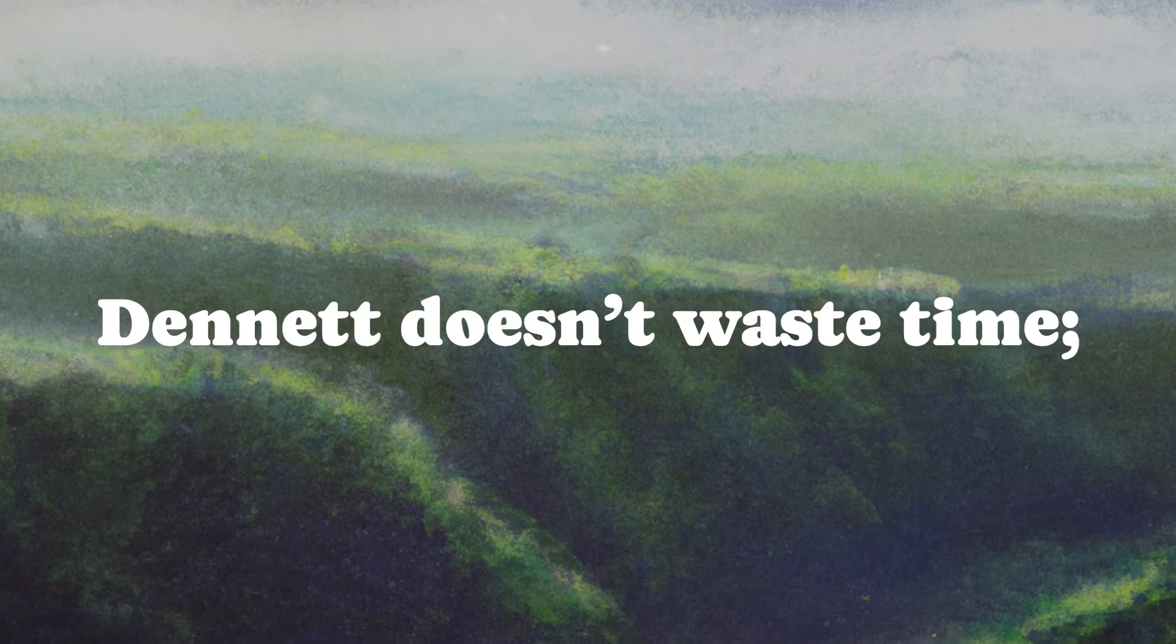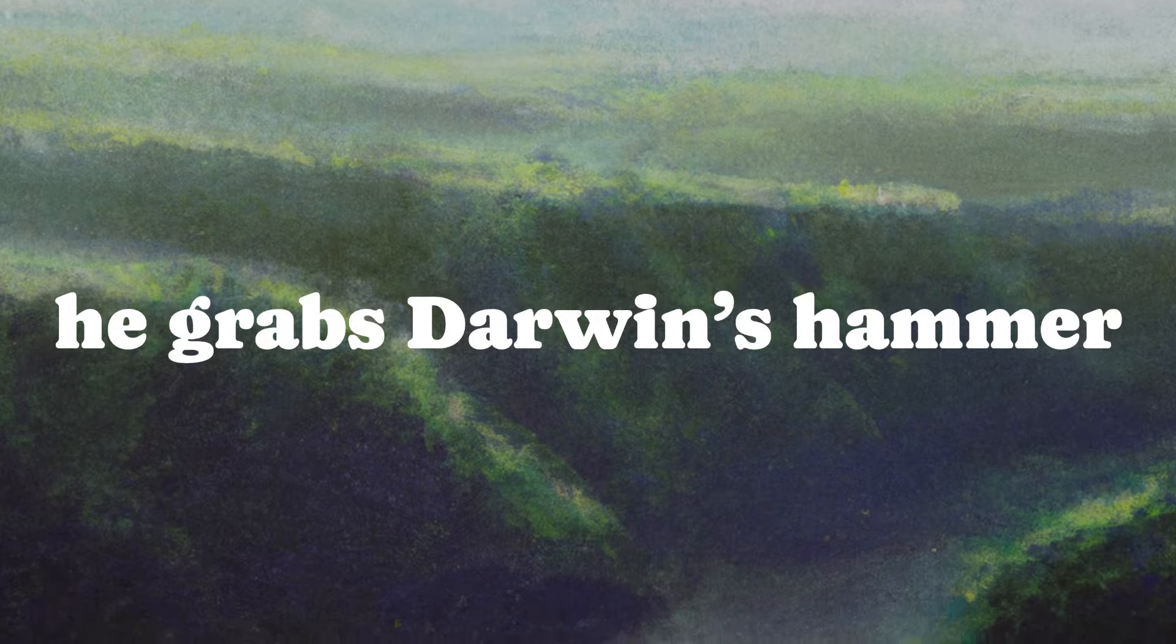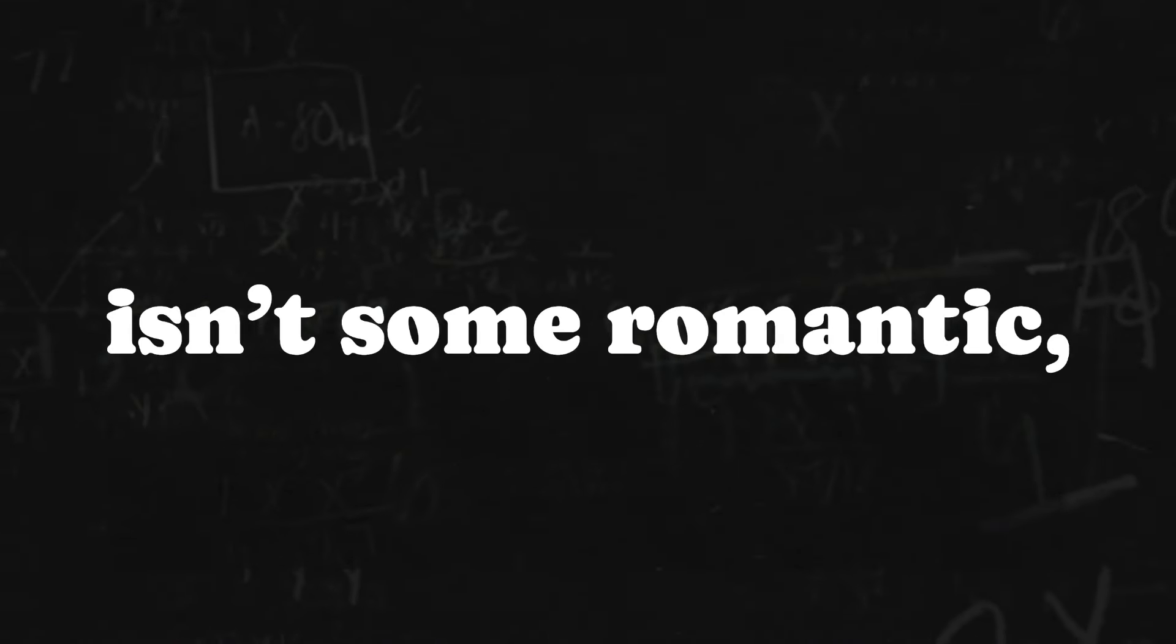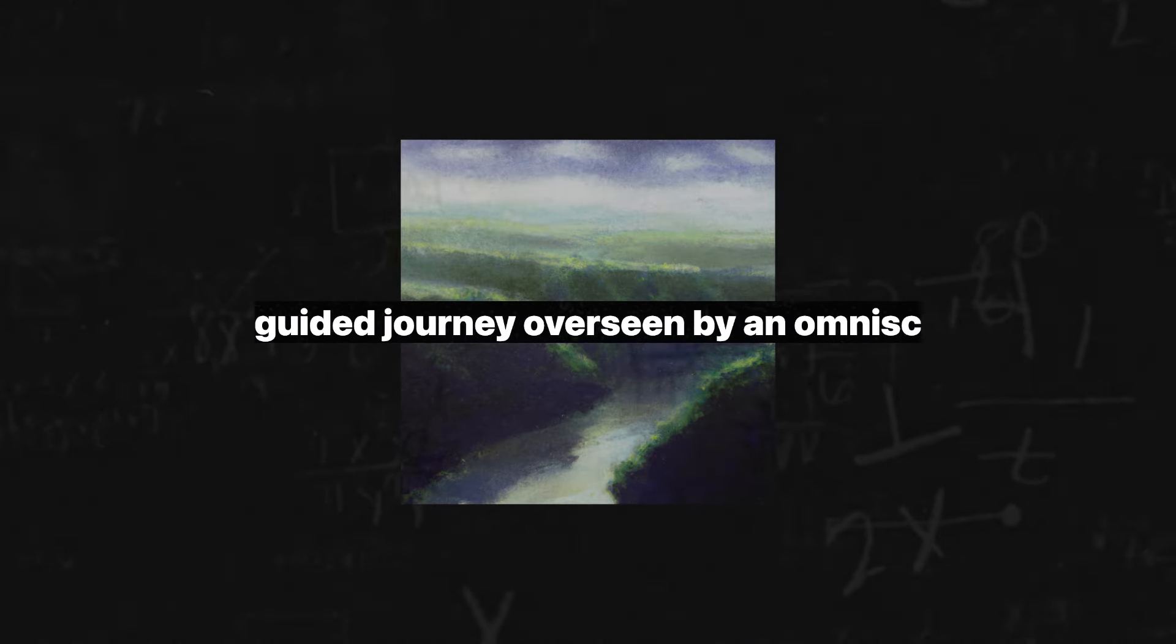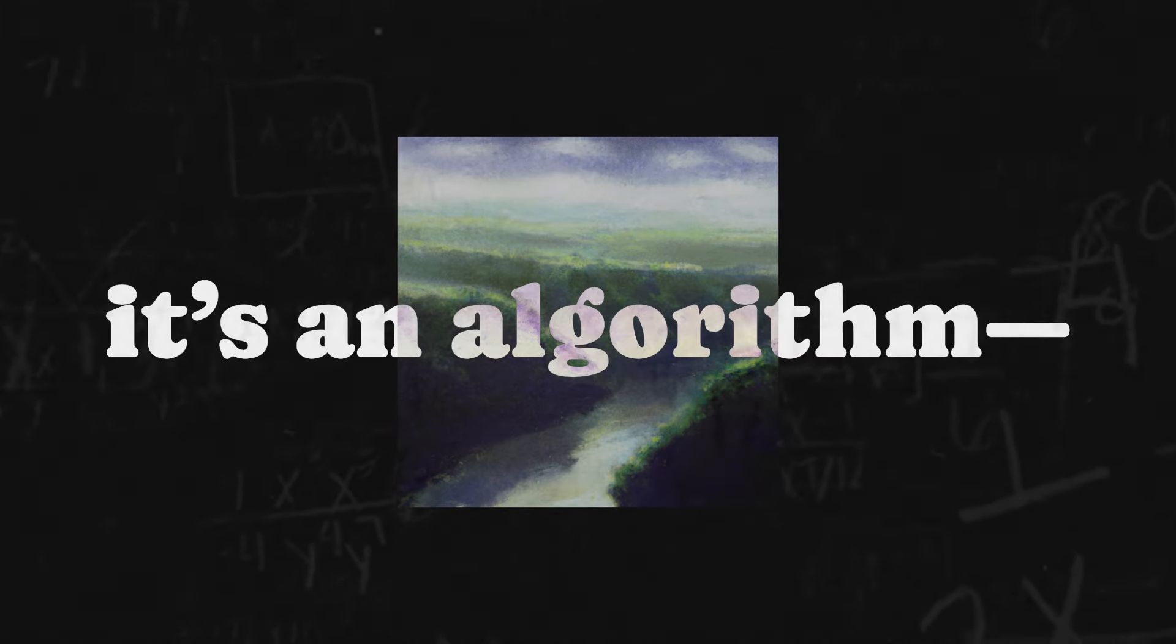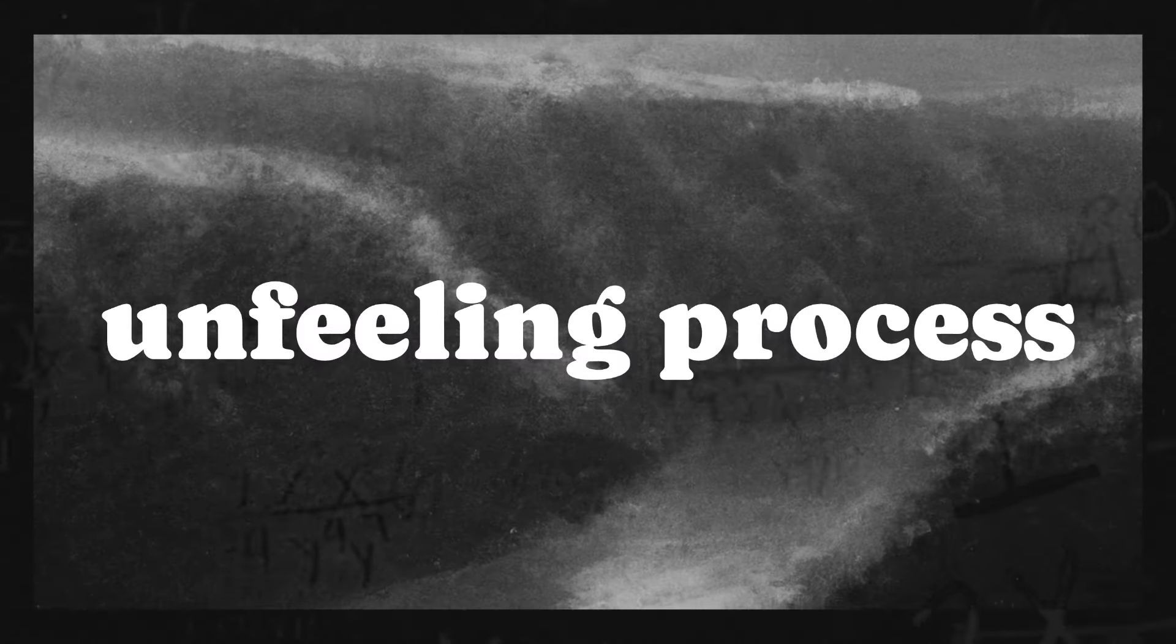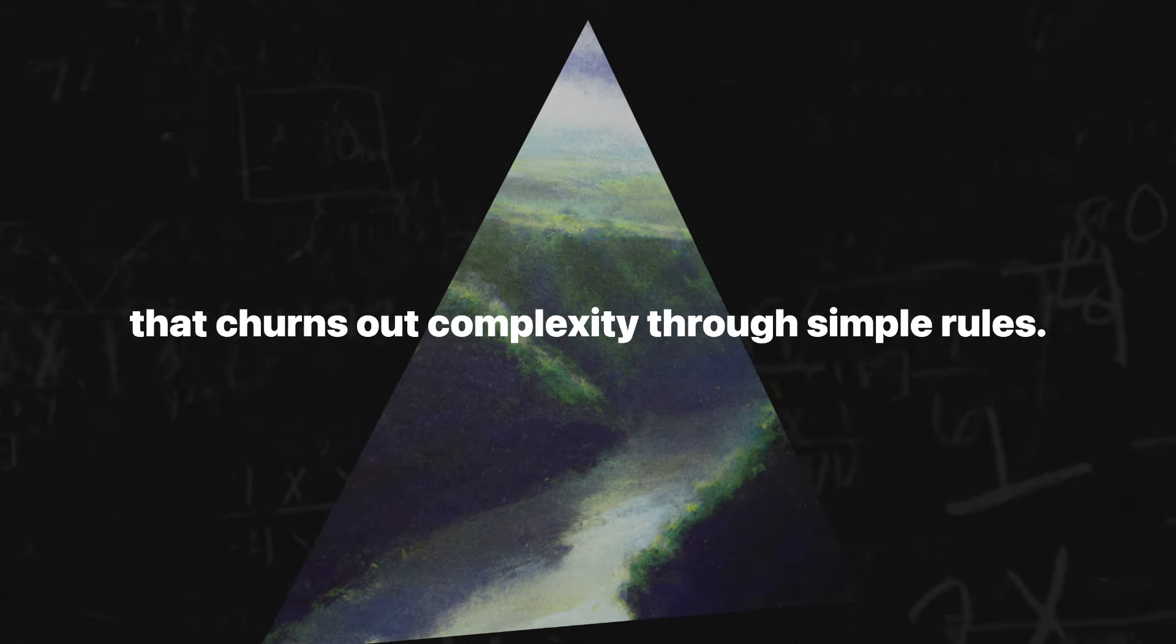Dennett doesn't waste time. He grabs Darwin's hammer and smashes preconceptions left and right. Evolution, he argues, isn't some romantic guided journey overseen by an omniscient watchmaker. No, it's an algorithm, a cold, unguided, unfeeling process that churns out complexity through simple rules.